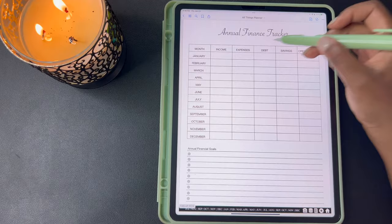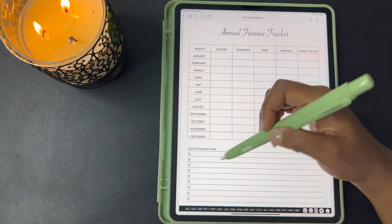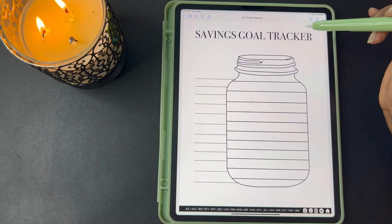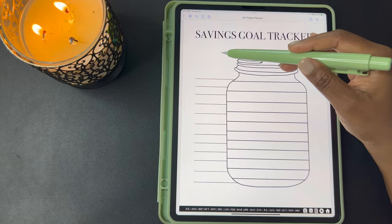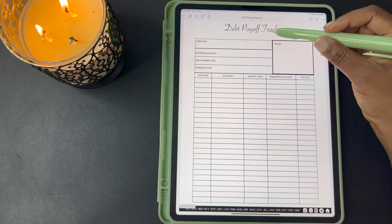After the budget dashboard you have your annual finance tracker. This lets you track your income, expenses, debts, savings, and credit score for the year. Down here you have a place where you can write your financial goals for your budgeting. Next you have your saving goal tracker jar. I use this area to write down whatever my savings goals are and then I break down the goal on these lines, and as I meet each goal I color in the jar until I reach the top.